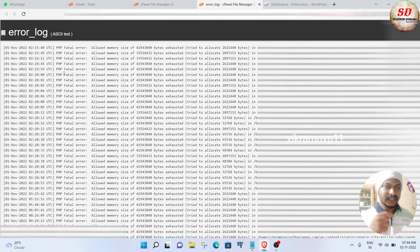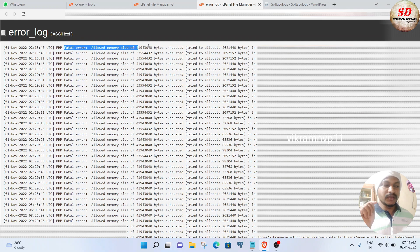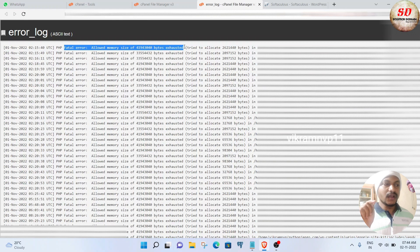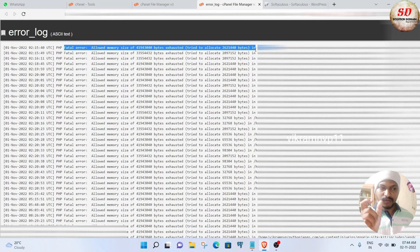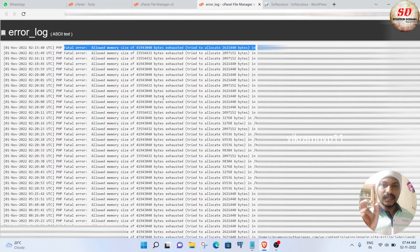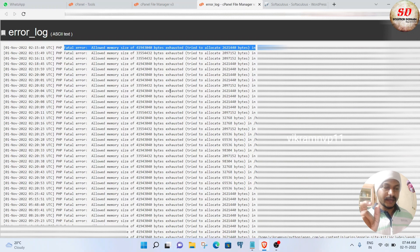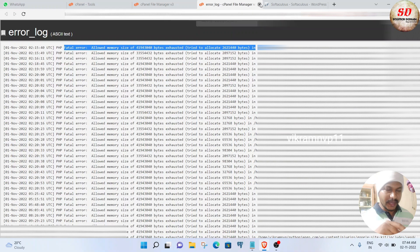In my case, it's very clearly mentioned here: 'PHP Fatal Error: Allowed memory size of this much bytes has exhausted.' It's clearly a memory limit problem, so go back to cPanel.